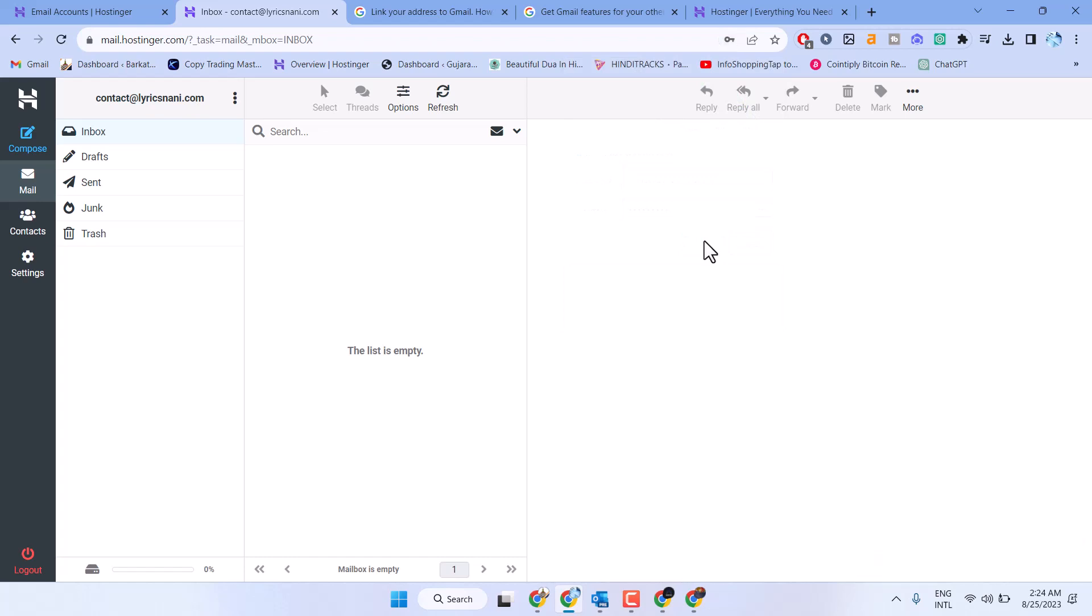This is how you can create a business email in Hostinger. Thanks for watching! Please like, share, and subscribe. If you're facing any errors, leave a comment and I'll try to resolve it.